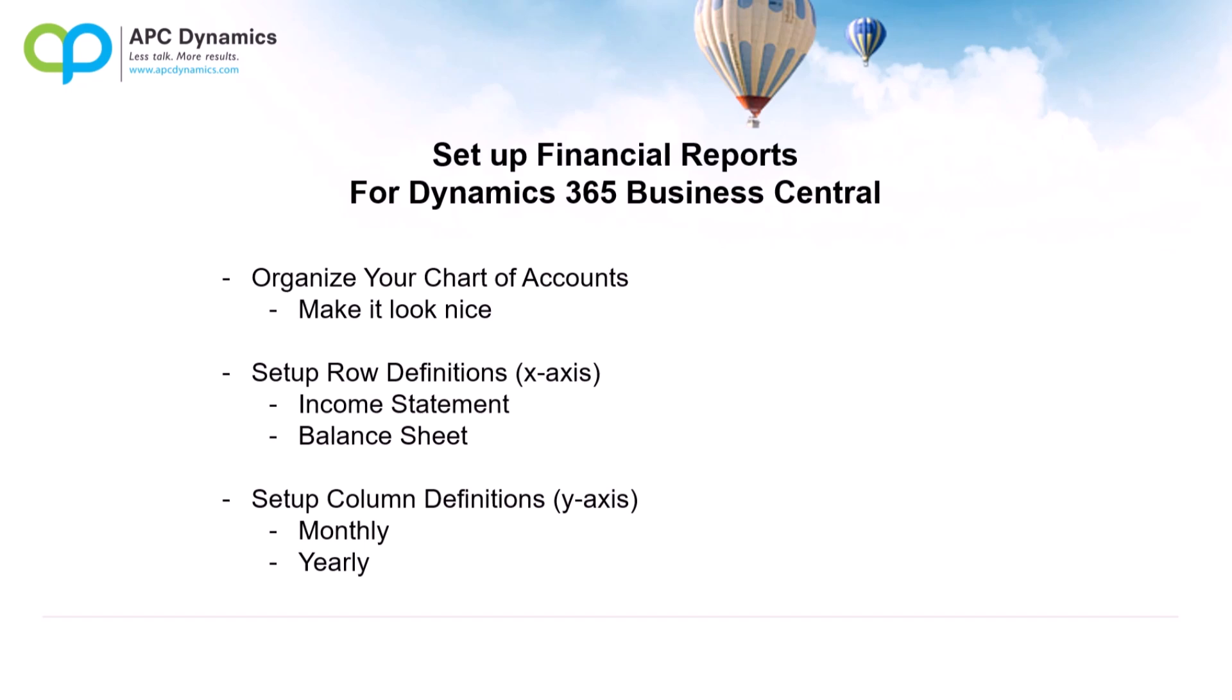First, before you create your financial reports, you want to organize your chart of accounts. We'll go through how to do that. Next, we need to set up our row definitions, which are the x-axis. This basically lists out your GL accounts that you want to print on your income statement or balance sheet.